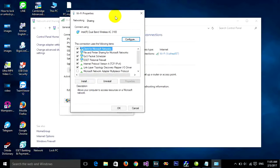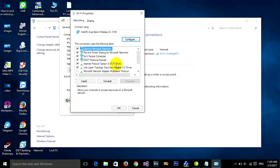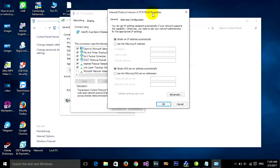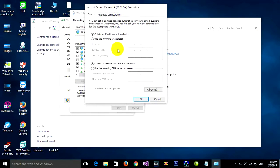Go to Internet Protocol Version 4, TCP/IPv4, and click on it or double click. Then click on Properties and it will show you the Internet Protocol Version 4 dialog.